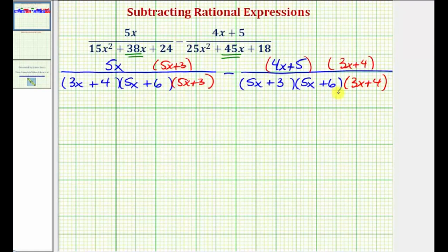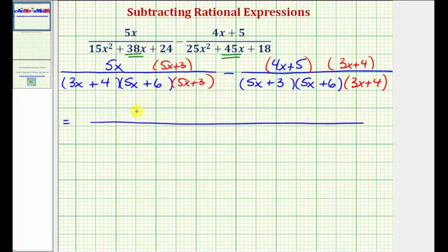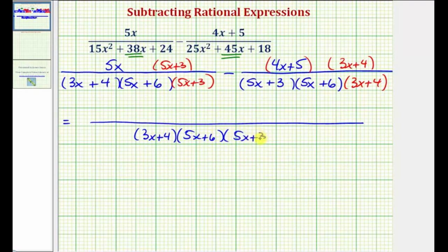Now we do have a common denominator because the denominators contain the same factors. We want to multiply the numerators and then subtract them. So for our next step, we're going to have one single fraction with a common denominator of (3x+4)(5x+6)(5x+3). To multiply the first numerator, we're going to distribute 5x, giving us two products.